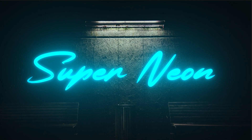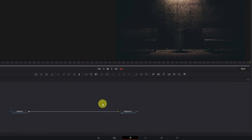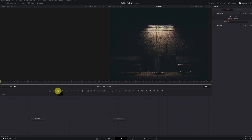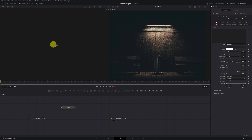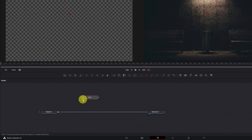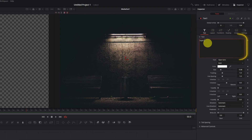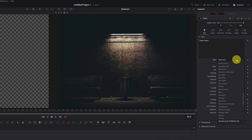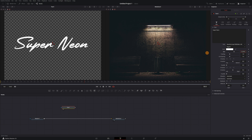Neon Text. Go to the Fusion module by clicking the magic wand icon. Add a Text Plus node by clicking the Text Plus icon — a text node will appear. To see the text in the viewer, activate the small circle on the left in the text node. With the text node selected, go to the Inspector panel and within the Text menu, write the text you want — I'm going to write Super Neon. You can apply the neon effect to any font, but I recommend a striking one. Increase the size of the text.